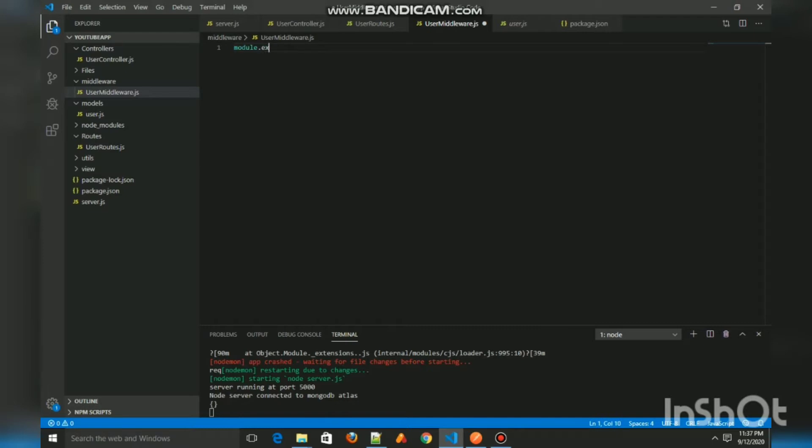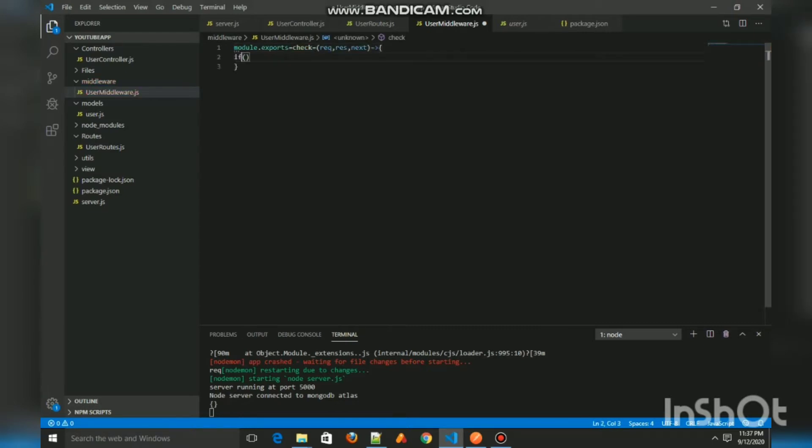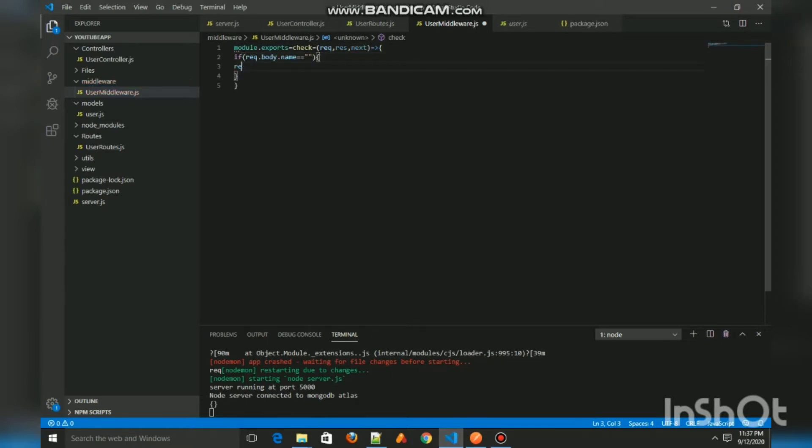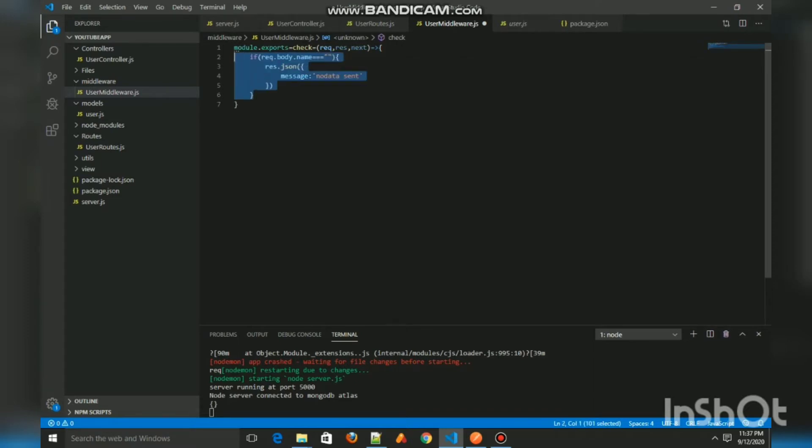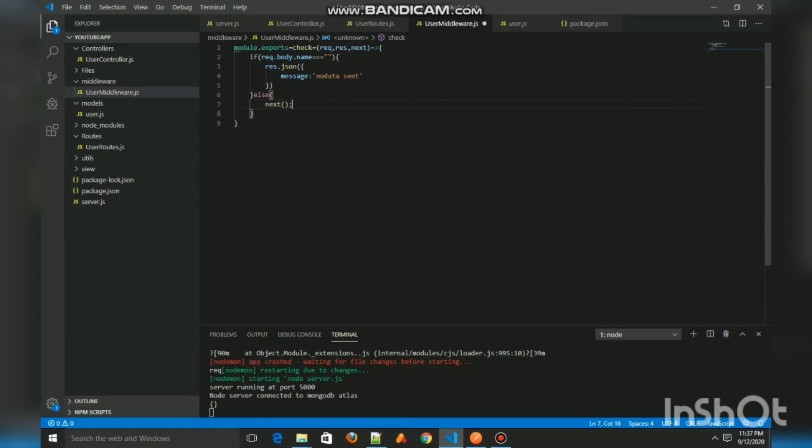And if he has, we will call the next function which will in turn call the controller function. Else we will send a JSON response with a message saying no data sent.